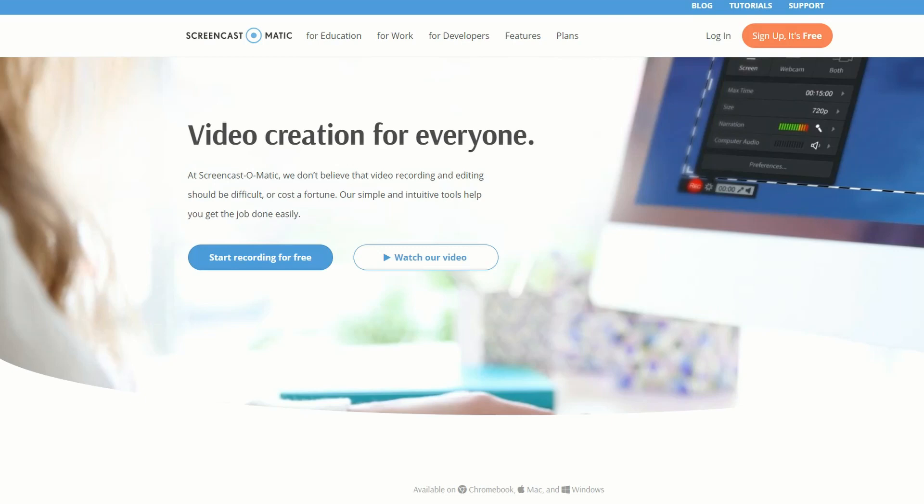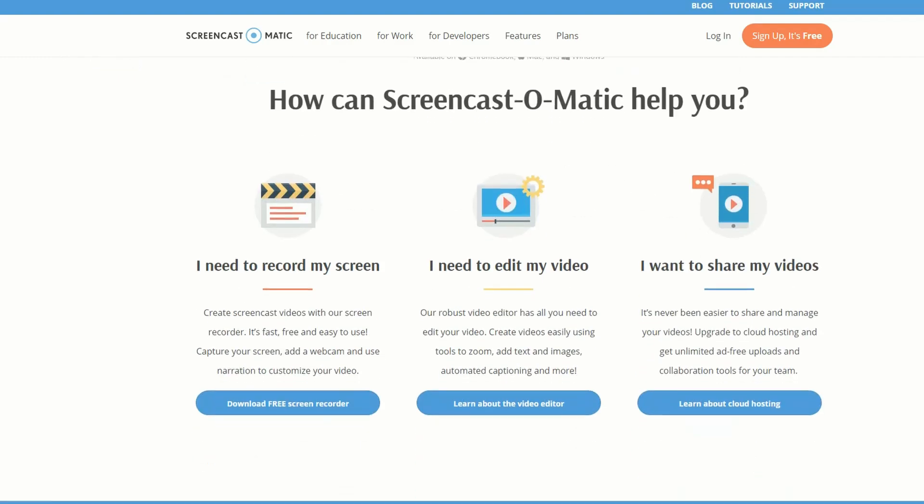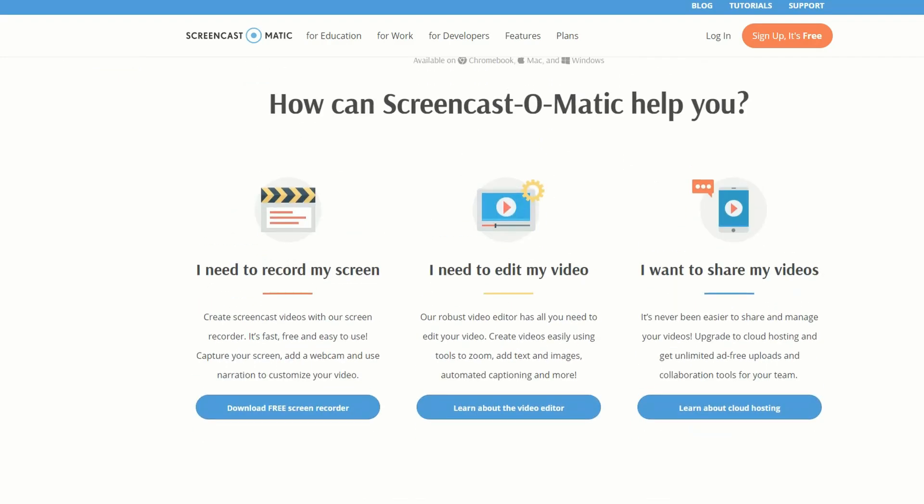I've got a couple of special mentions here because you might actually want some free software but you're happy to have a watermark on the video. If that's the case, well Screencast-O-Matic is actually pretty impressive. It literally is a one-click button and away you go, plus it does have webcam and you can actually do some basic video editing.